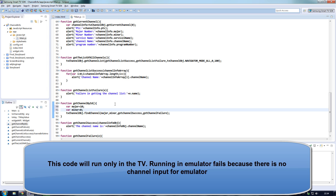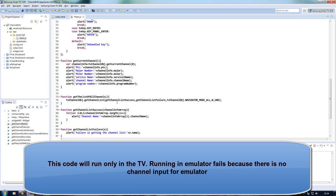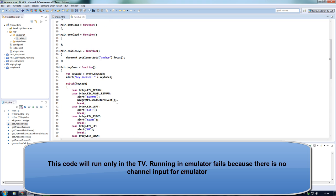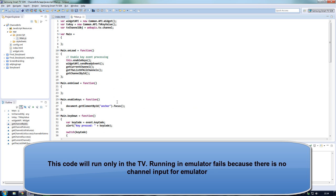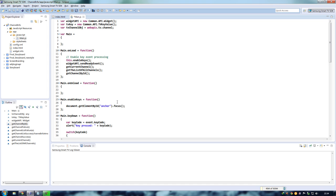These are the functions that you are going to use to get the channel details of your TV. Stay tuned for further videos. Thanks for watching.